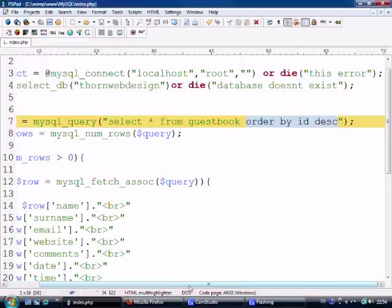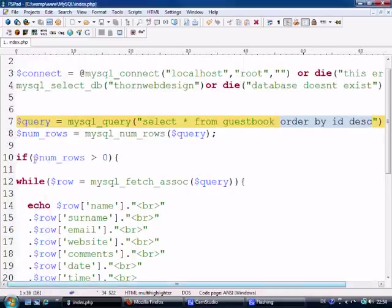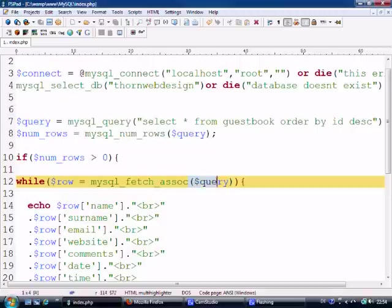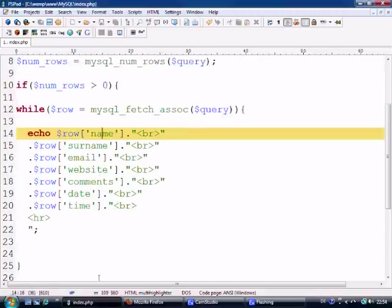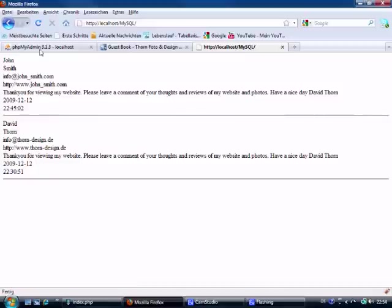So: ORDER BY ID descending, then numRows equals mysql_num_rows, if numRows is more than zero, row equals mysql_fetch_assoc — and obviously the query, because it needs to know what it's looking for — and then it echoes out all the information.